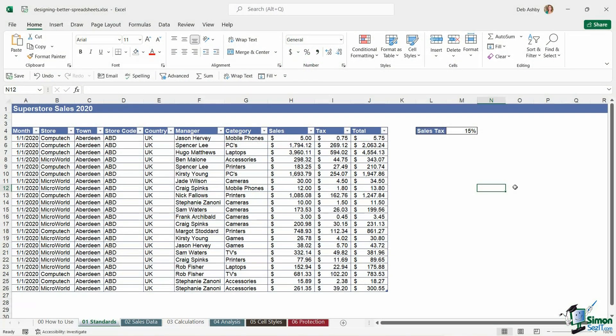It might be that you work at an organization that has branded colors and so the colors that you're using in your spreadsheet need to be from a specific palette. Whatever colors you choose to use make sure that they are appropriate for the type of spreadsheet that you're putting together. They add to the data and don't distract and you use color consistently across your spreadsheet and it doesn't end up looking like a rainbow.